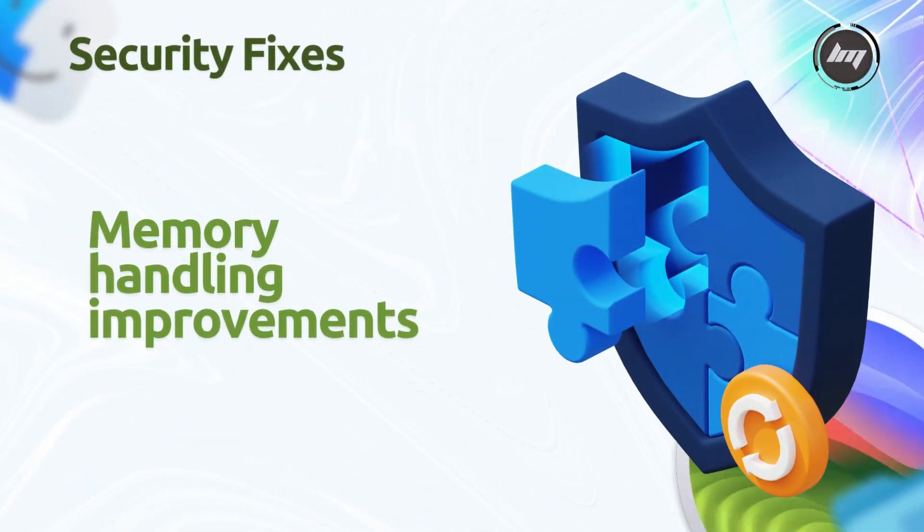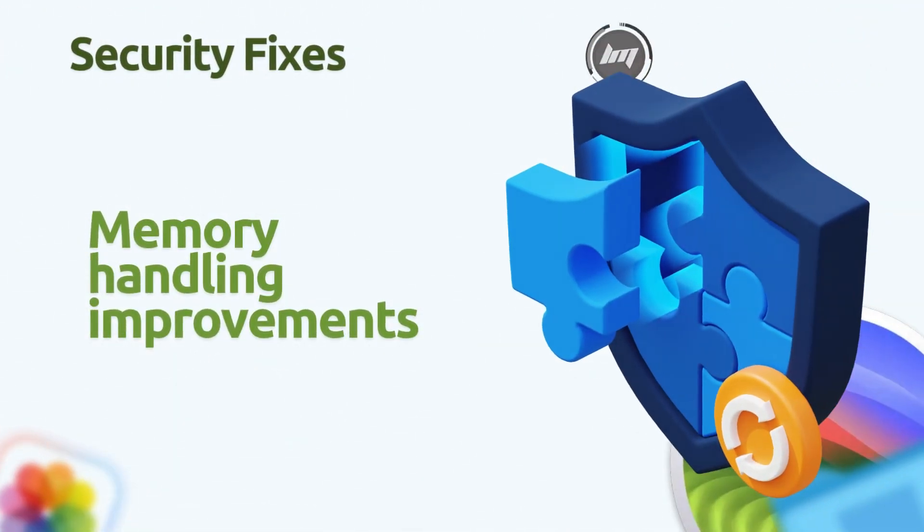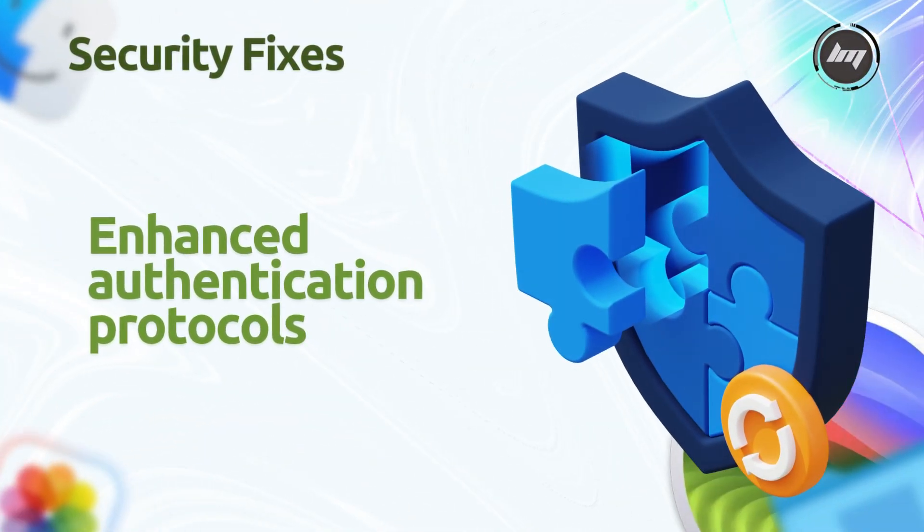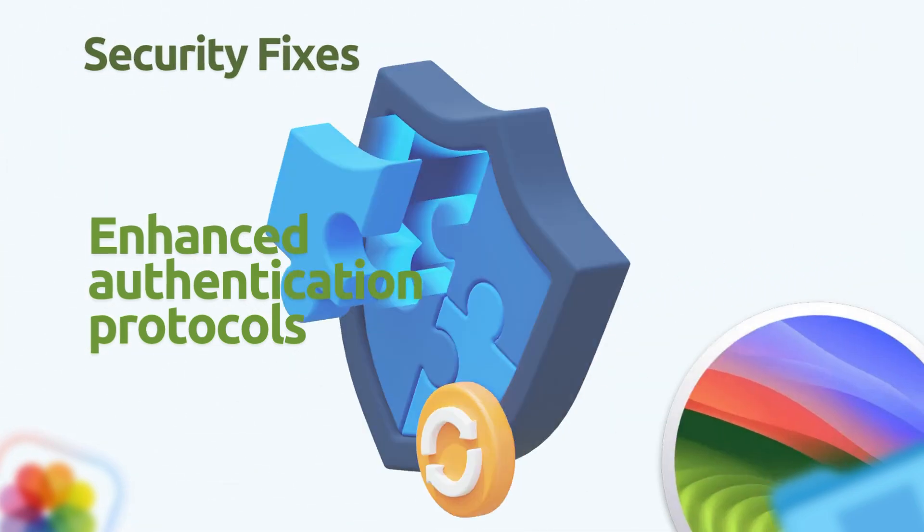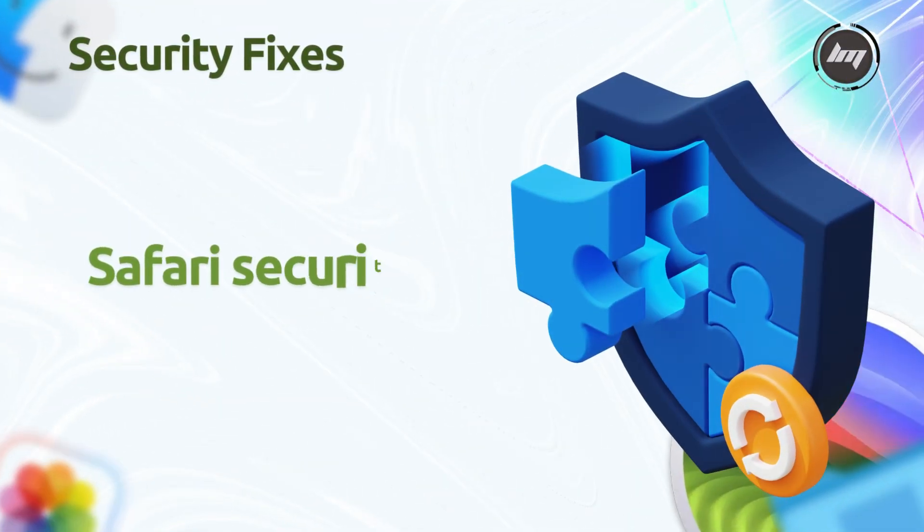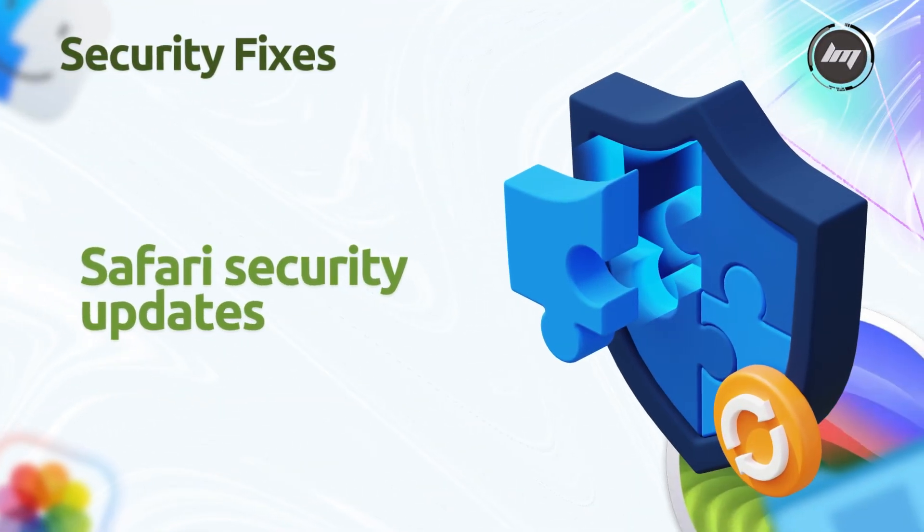Memory handling improvements prevent malicious code execution, enhanced authentication protocols block unauthorized access attempts, and Safari security updates protect against web-based threats and data leaks.